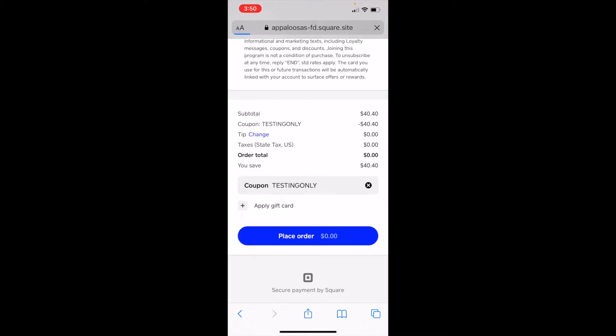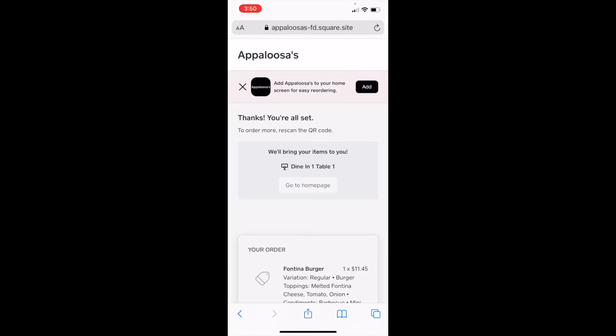And then once it processes, I can add it to my home screen if I'd like as an app icon. So there's no need to have a separate app like other point of sales have. You just add it to the home screen as a website.